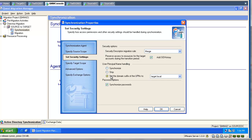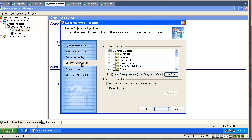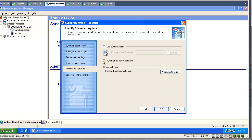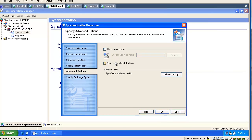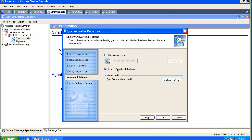We can specify the settings for the UPN, synchronize passwords, and this is our target domain where we can select the target scope. You can use custom add-ins, and if you decide to synchronize object deletions, please make sure you understand what will happen.